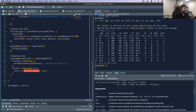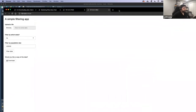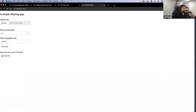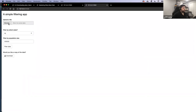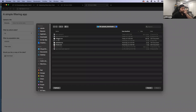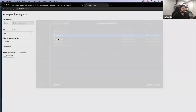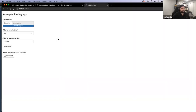Let's see it in action. Here's just a simple filtering app. I'm using this dataset called Midwest — it's from ggplot2, it's population data for counties within states in the Midwest.